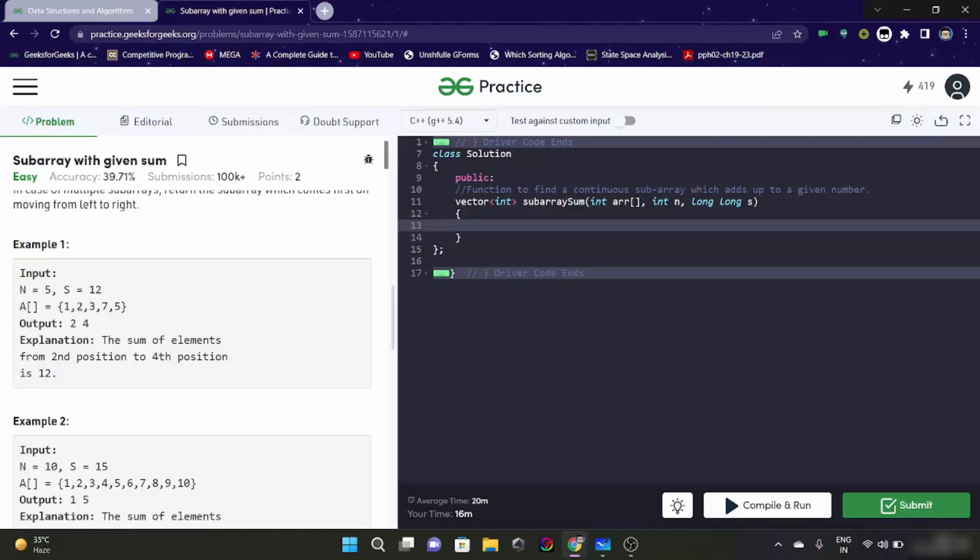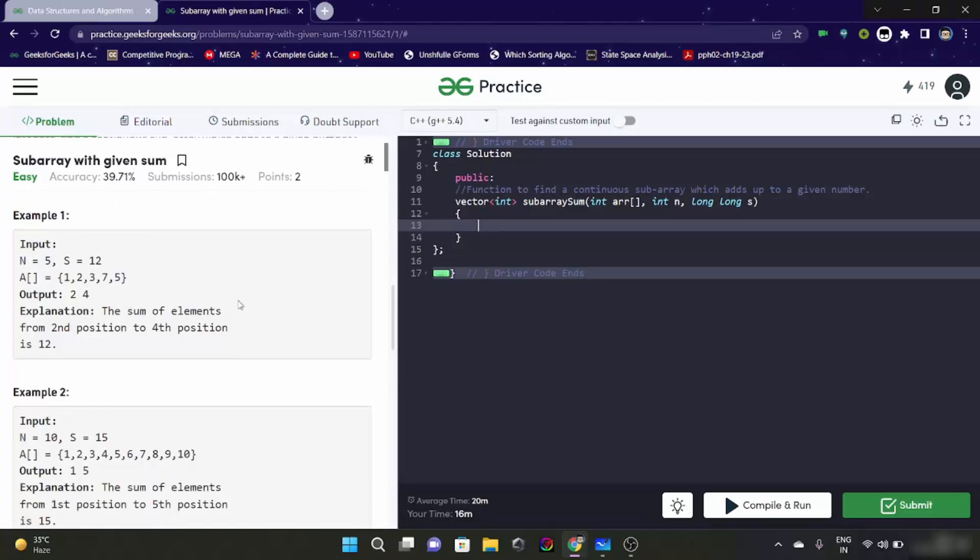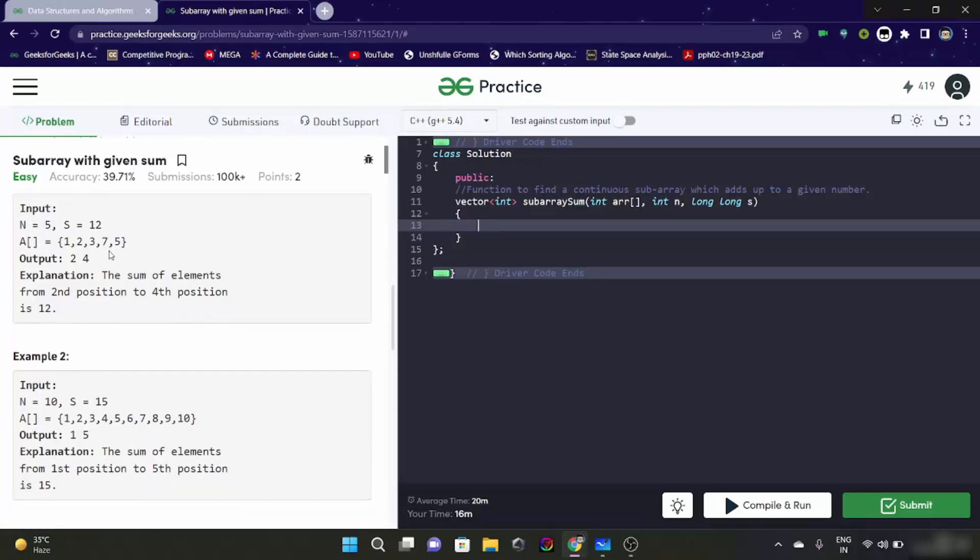So that means element 2, element 3, element 4 - that's 2, 3, 7. It's like 7 plus 3 is 10, plus 2 is 12. And there is another subarray 7 and 5, 7 plus 5 is 12. But we have to return the first subarray which is 2, 3, 7.